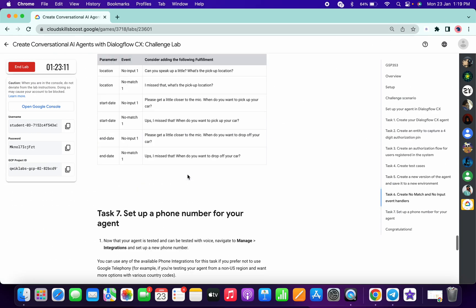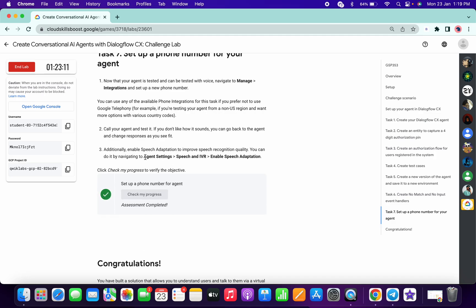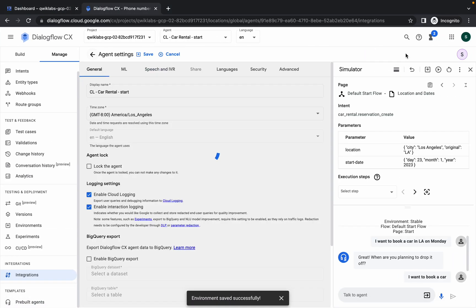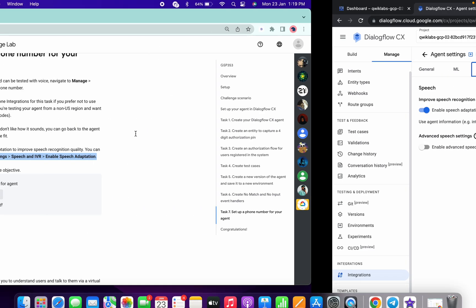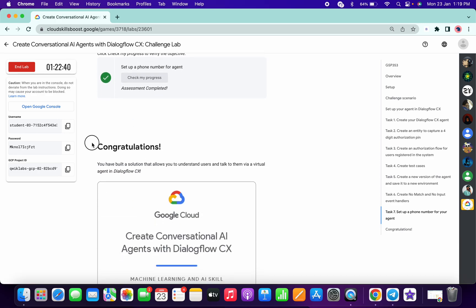If you click 'Check My Progress' and don't get the score, go to 'Agent Settings', navigate to 'Speech and IVR', and enable that option. That's it for this lab — I hope you liked the video. If you still have any doubts, please let me know in the comment section. Thanks for watching and have a good day!